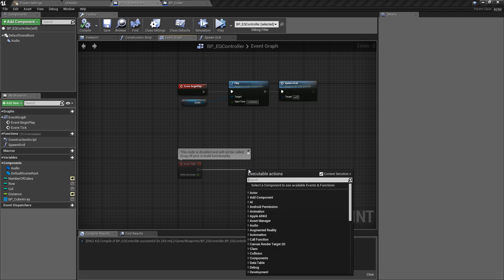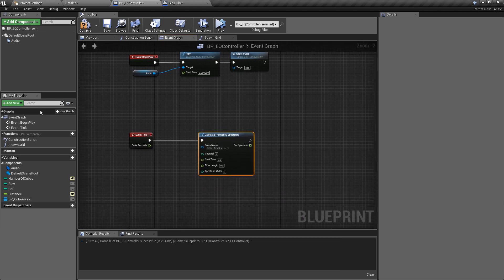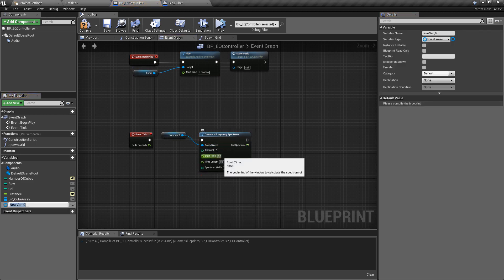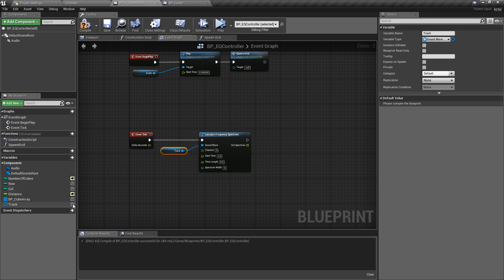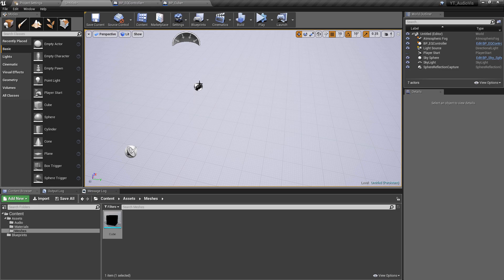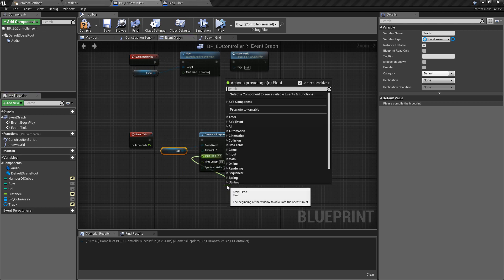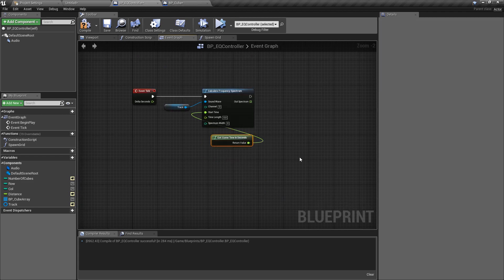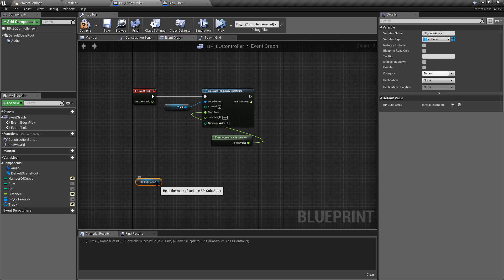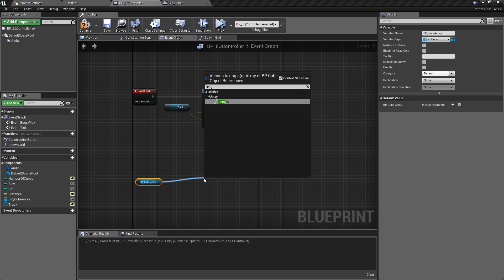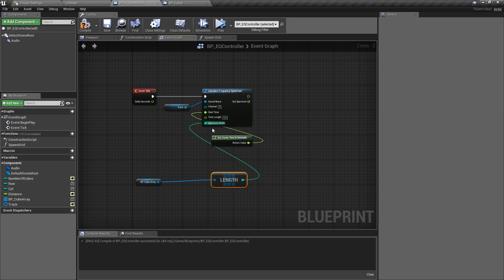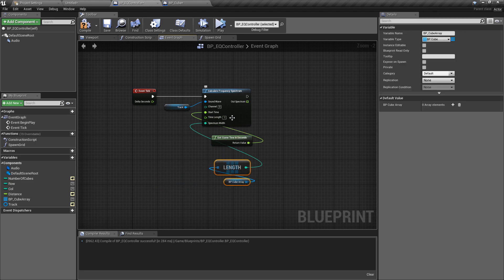Back in the event graph, this is where we use the function specific to the plugin we added. Pull in Calculate Frequency Spectrum. Fill the sound wave slot with the same music track — promote that to a variable called track. For start time, use Get Game Time In Seconds. The spectrum width should equal the array length — drag in the array, get its length, and plug that into spectrum width. Set time length to 0.1.